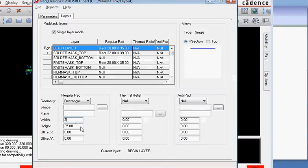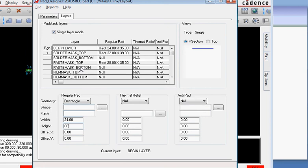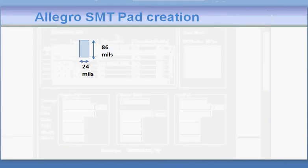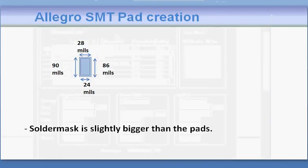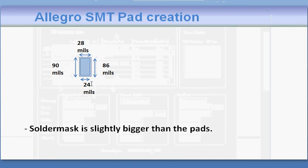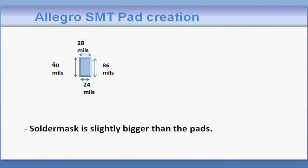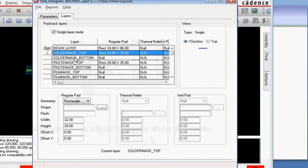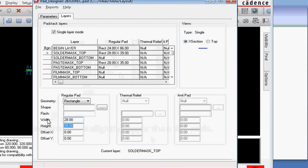It has a solder mask. The solder mask is typically a little bigger than the pad itself. If the pad size is 86 mils by 24 mils, the solder mask will be typically like 4 mils bigger than this. We assign the solder mask on the top as 28 by 90.